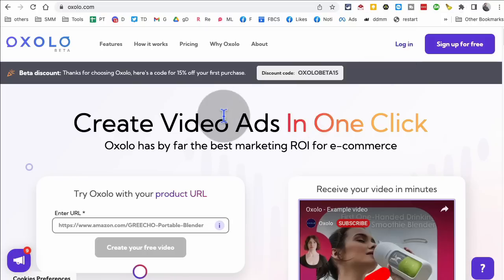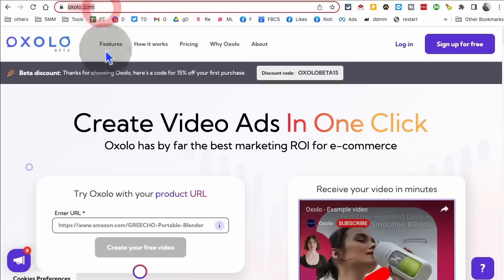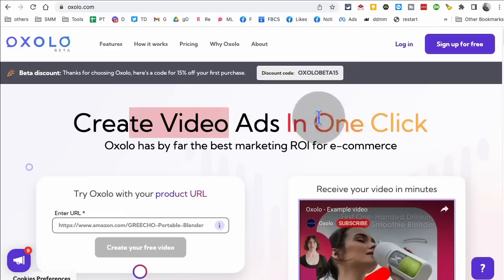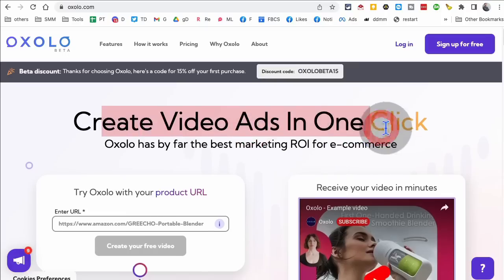tool number 10, and it's another AI tool, which is, I think you're going to love this one too. It's called oxolo.com. What it does is if you have an e-commerce business, this is going to be game changer. It creates videos in one click.